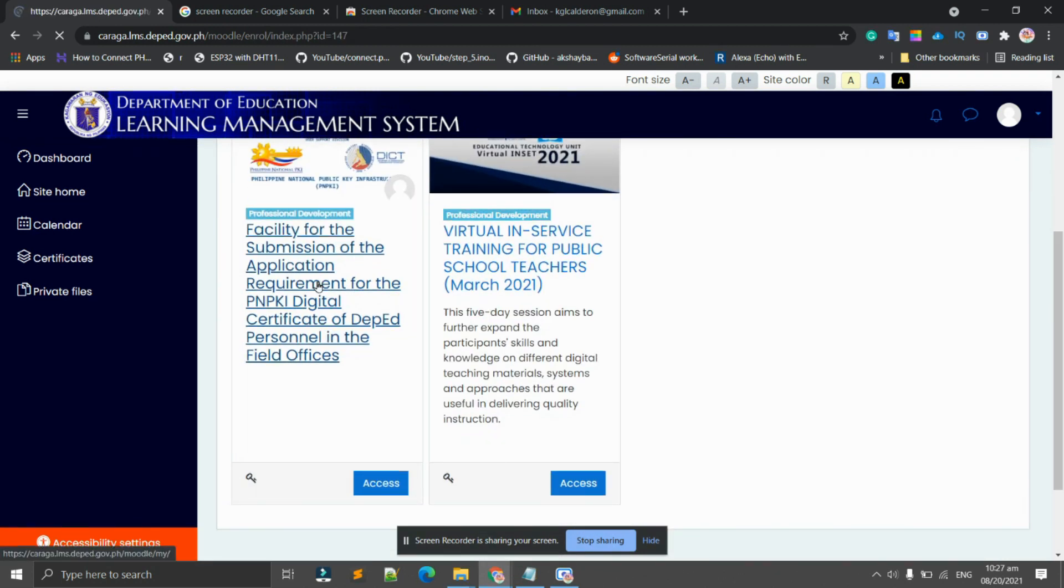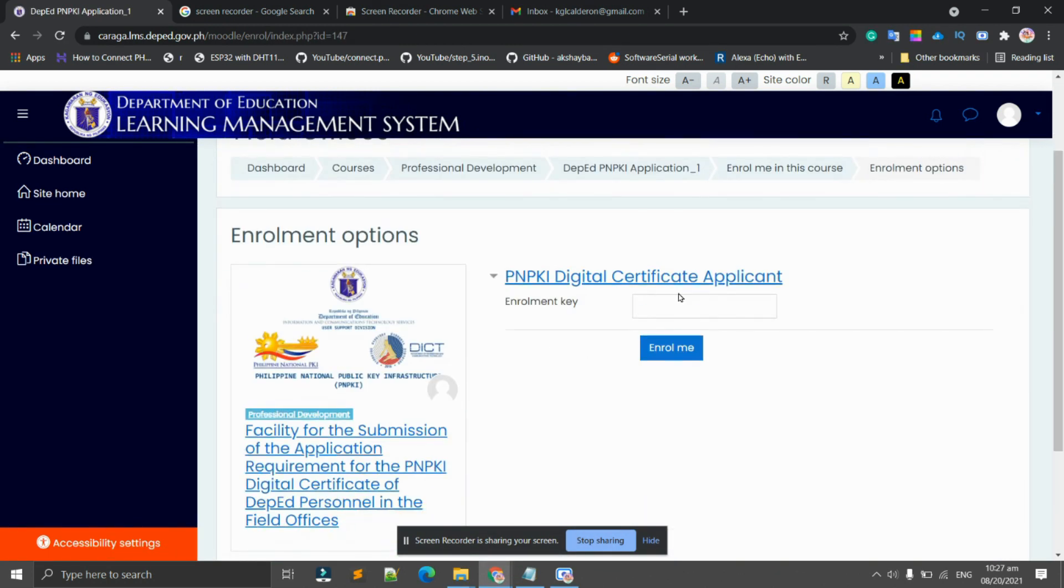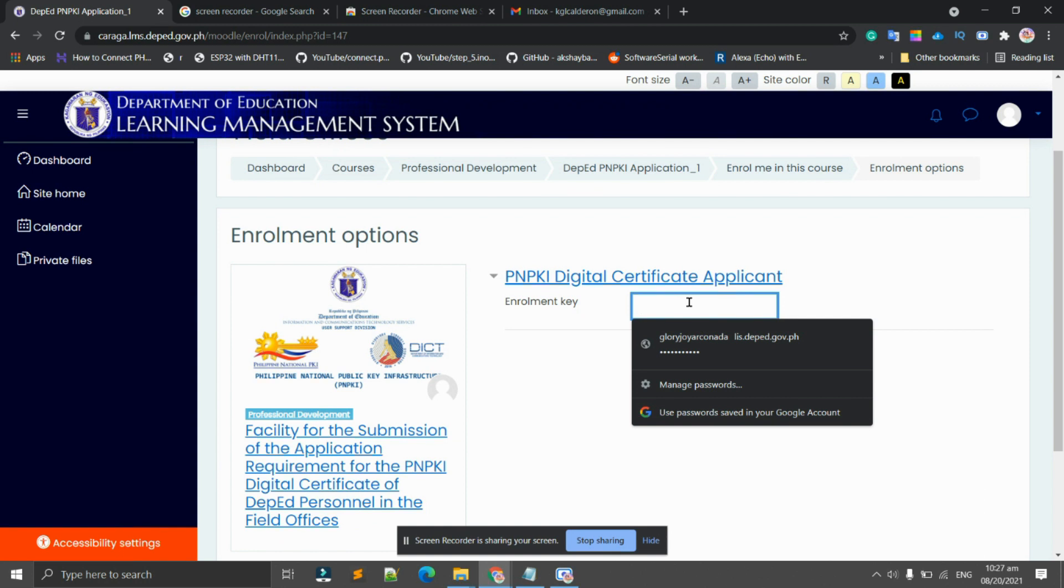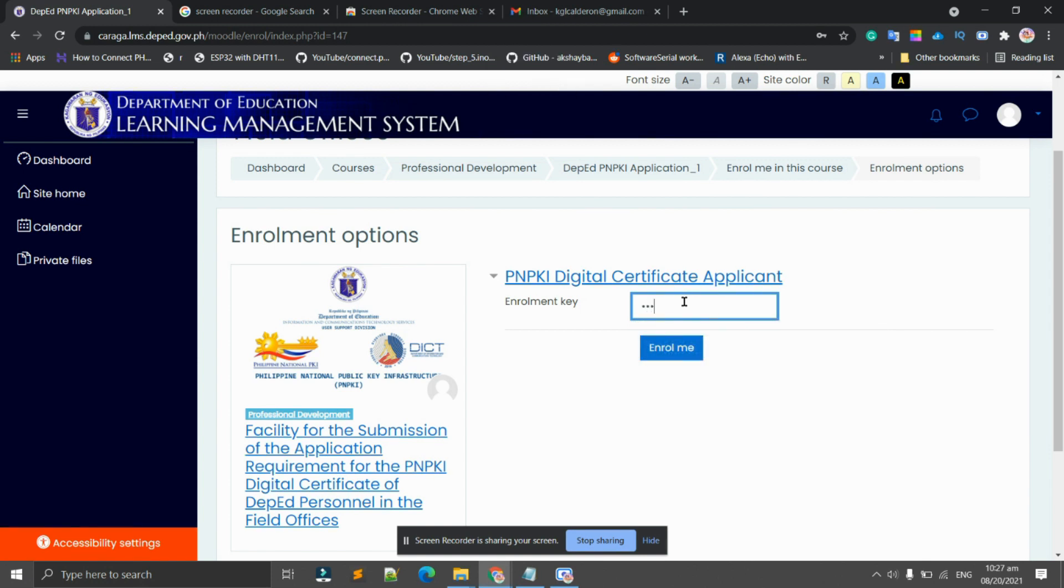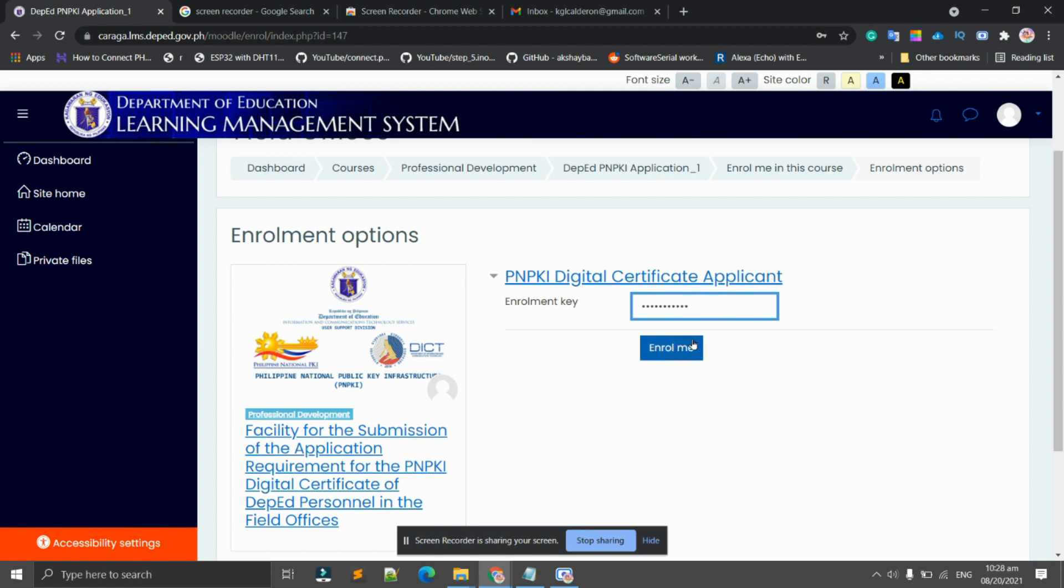Upon clicking this one, we will be required by an enrollment key. The enrollment key will be given to you by your respective Information Technology Officer. I will be trying to access this one using the enrollment key given to me by the ITO officer. Click 'Enroll me' if you have already inputted the enrollment key.